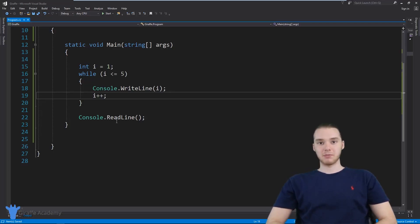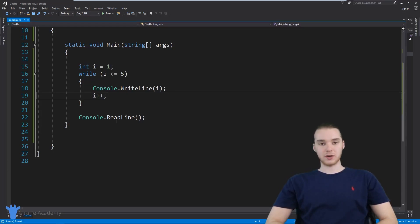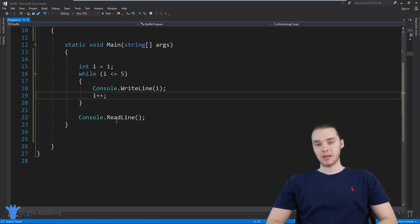Hey, welcome to Draft Academy. My name is Mike. In this tutorial, I'm gonna show you guys how to use a for loop in C#.